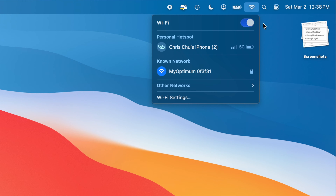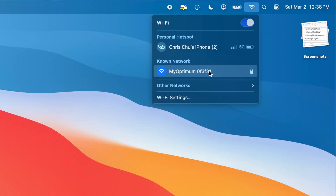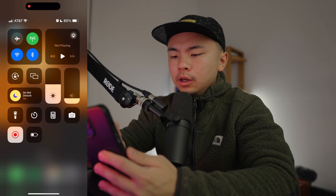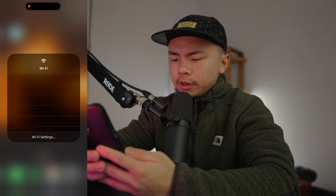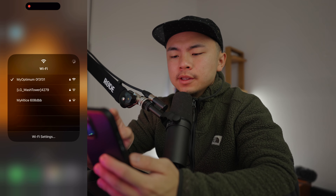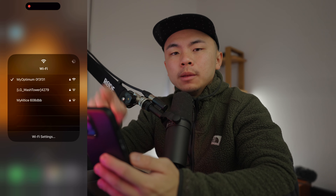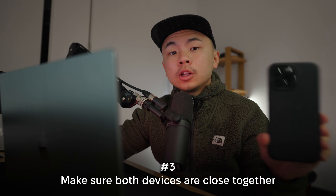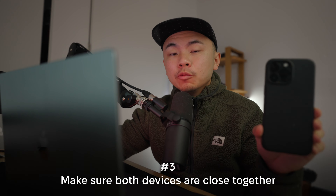Next, you want to make sure that both of your devices are on the same network. So in the top right corner, click the Wi-Fi button and check that your Wi-Fi is on and your network name. And on your iPhone, swipe down from the top right corner, hold down the Wi-Fi button, and make sure that your Wi-Fi is on and the check mark is next to the same network name as it is on your Mac.